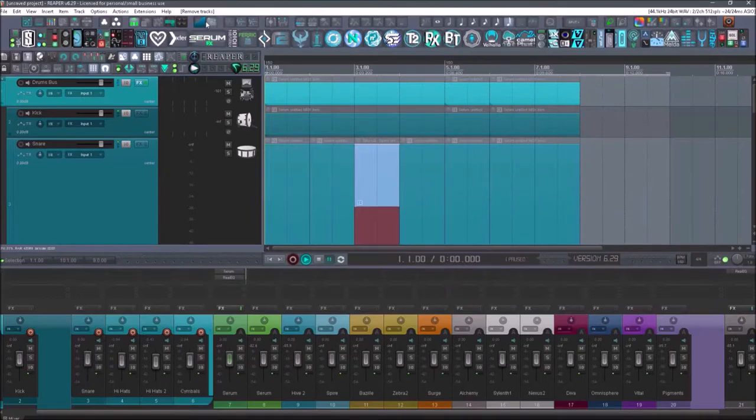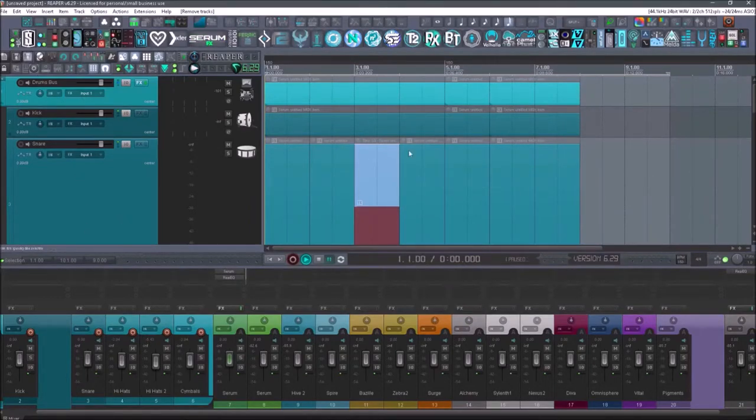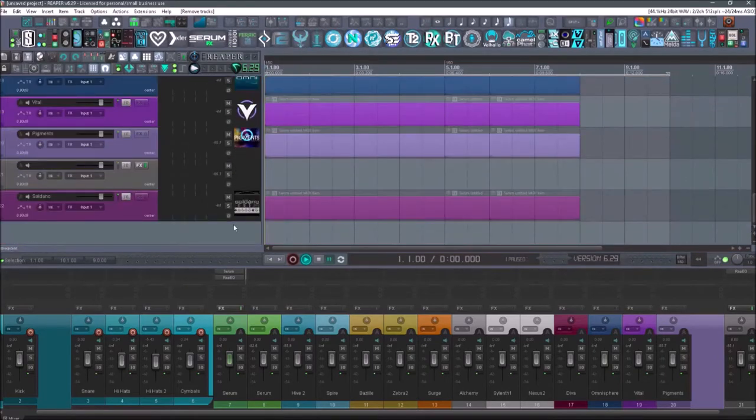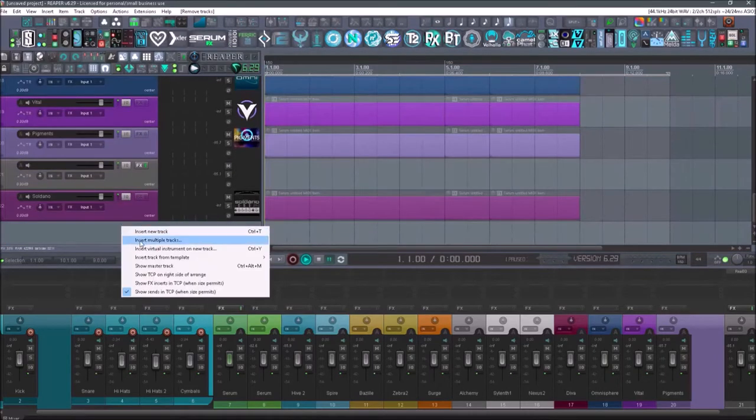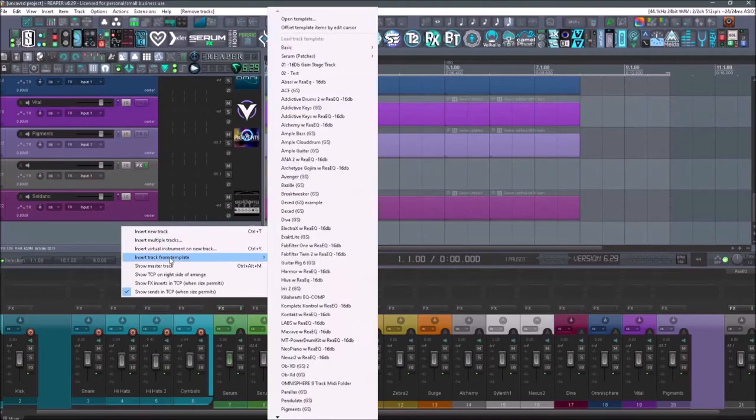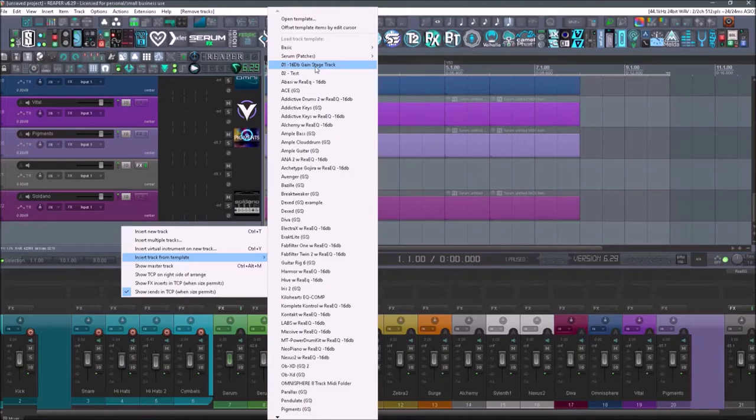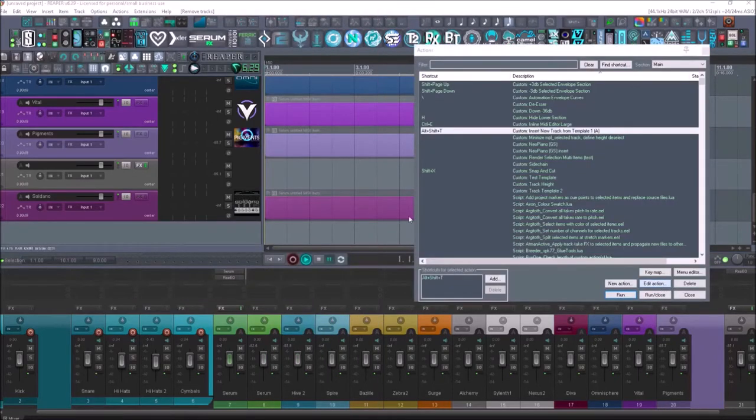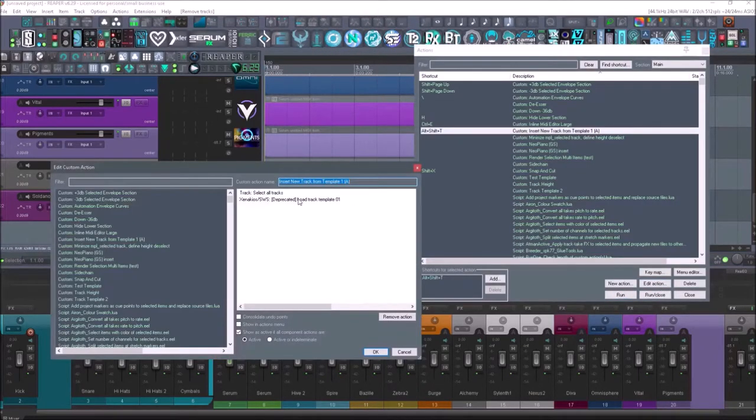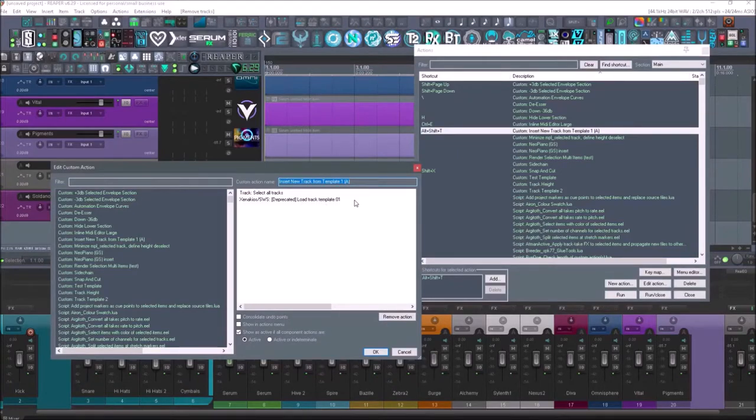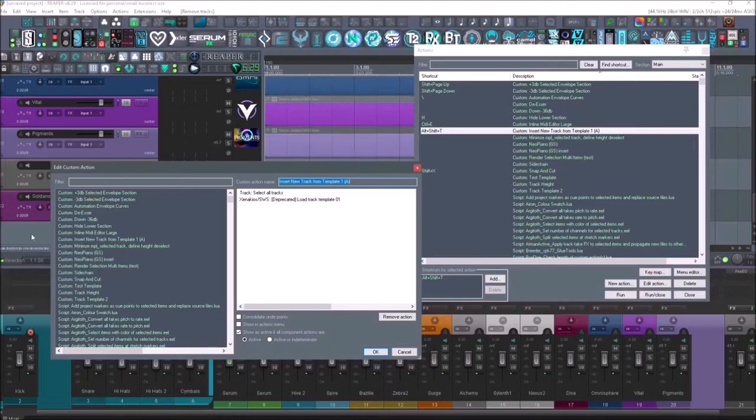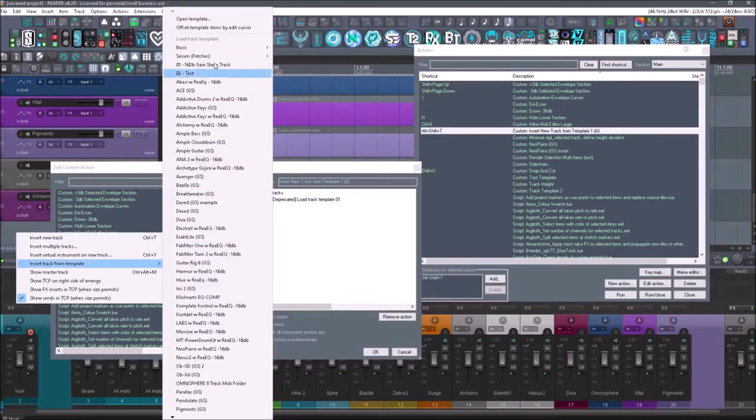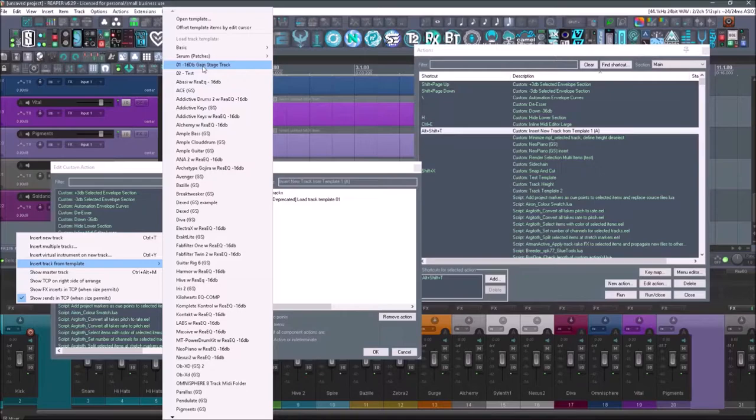Now that track template, where that track template is coming from, is going to be wherever you save your track templates. And it goes off of the numbers. I know this might sound a little confusing, but if I go in here and I go to insert track from template, this one right here says 01 in the title. So that's where it's going to pull from. So again, if I go back in here and go to edit action, it's going to load track template 01. So it needs to have 01 in the track template name. And that's where it shows up here. Right here. It says 01 negative 16 DB gain stage track.